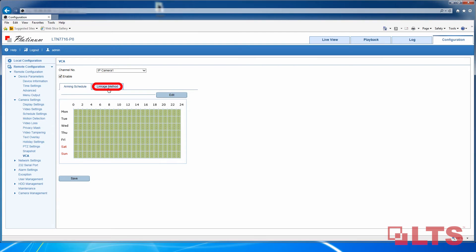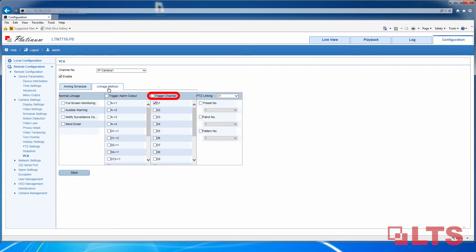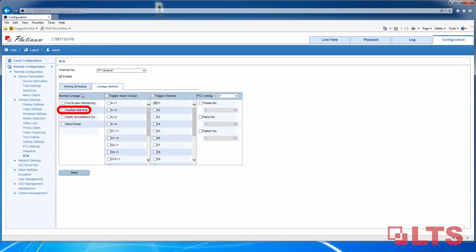Go to Linkage Method. Make sure the corresponding channel is checked under Trigger Channel. Under Normal Linkage, you can see some additional notification options. For Full Screen Monitoring, when something triggers, it goes from your split-screen live view to a full-screen mode of the camera. Audible Warning is like it sounds — your NVR will make a beep noise when a trigger has been made. You can also have it set up to alert a surveillance center such as the NVMS 7000 mobile app when something is triggered.